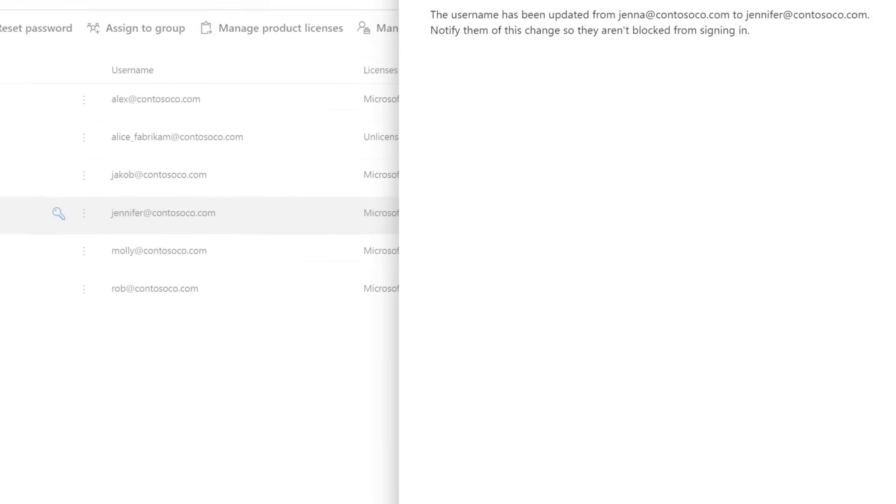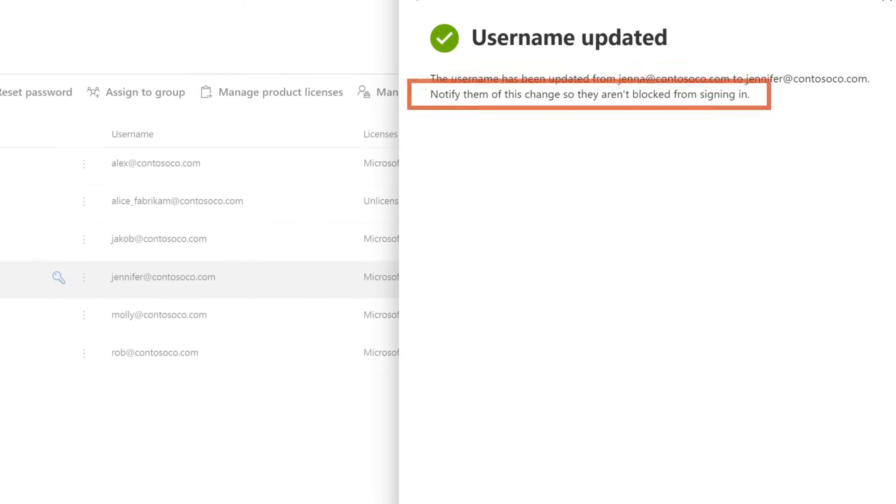As a result of this change, Jennifer will need to sign in to Microsoft 365 with this new username, and add the new email account to Outlook.